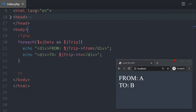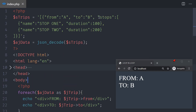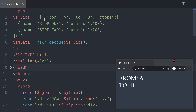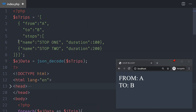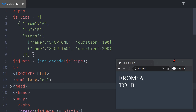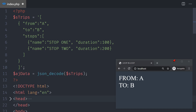Now that we have from and to, we need to see the stops. The stops array is an inner array. The first loop was looping through the trips; each trip has a stops array inside it. That's why it's called a loop inside a loop. If you have a third array, you need three loops. If you have 20 arrays, you'll most likely need 20 loops.